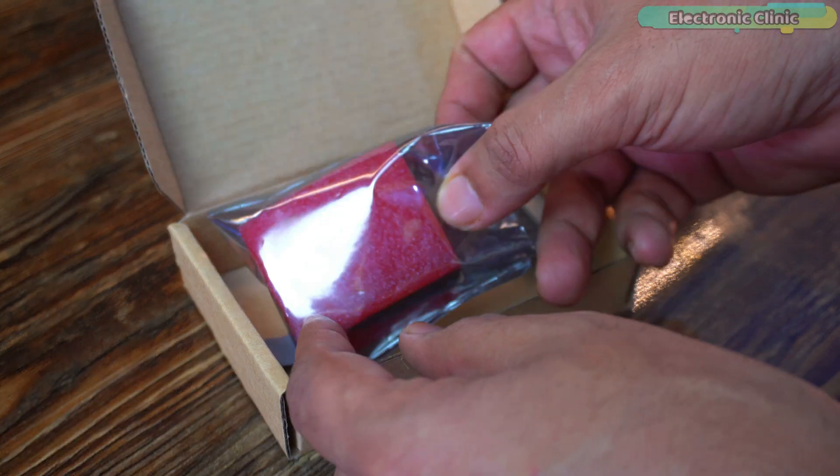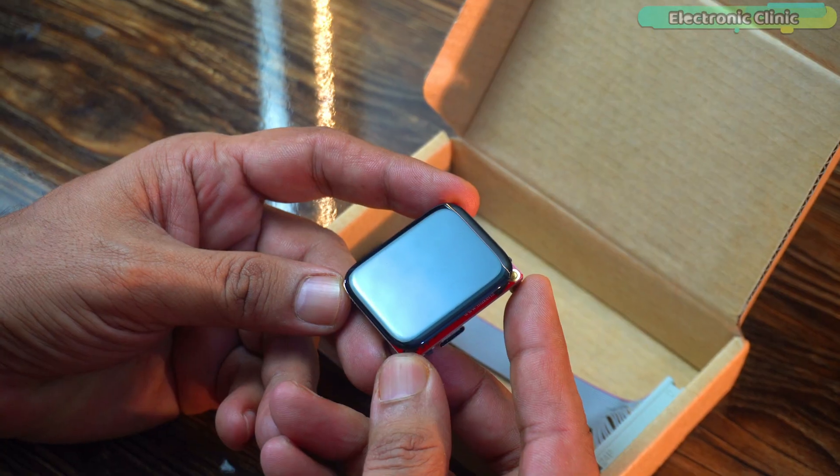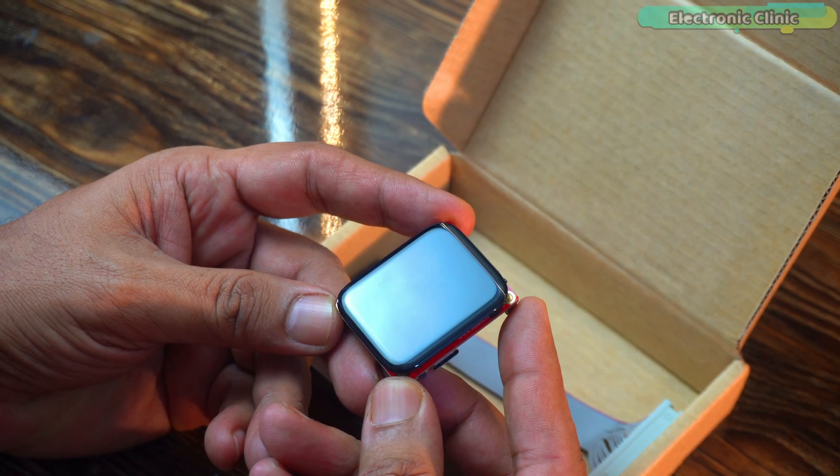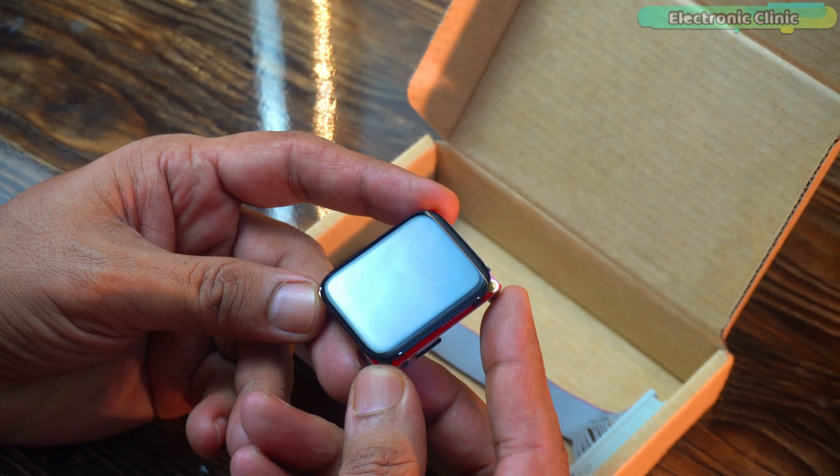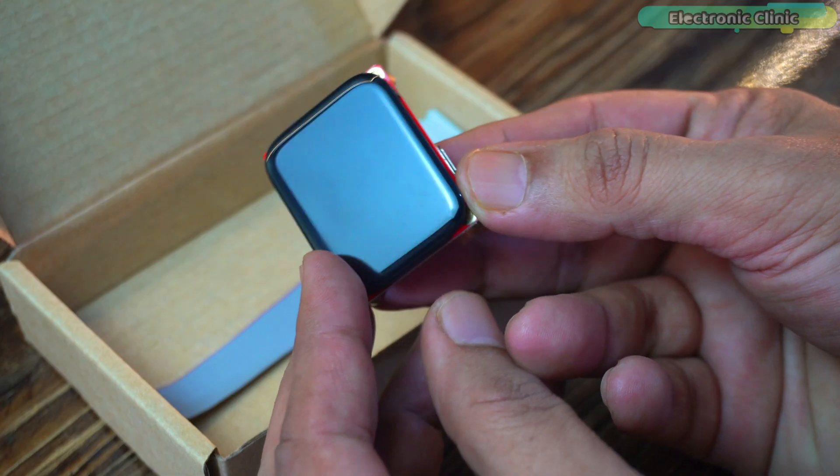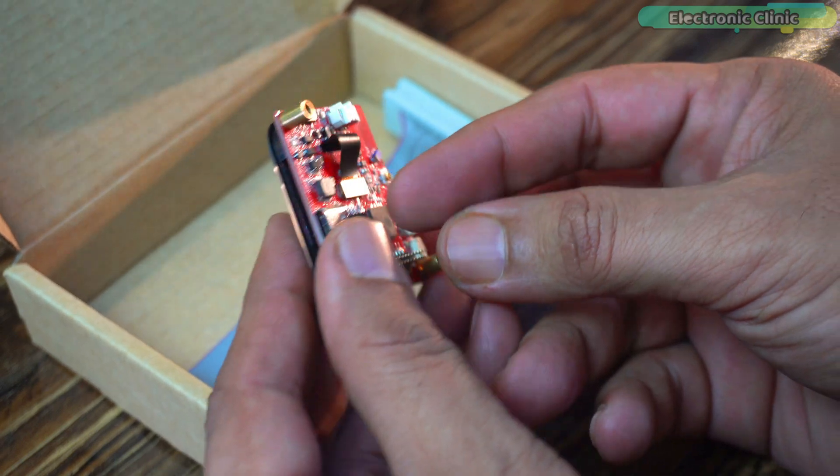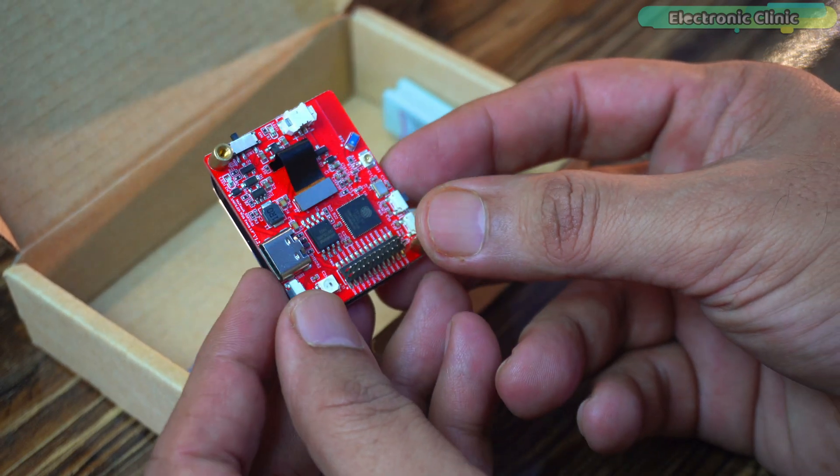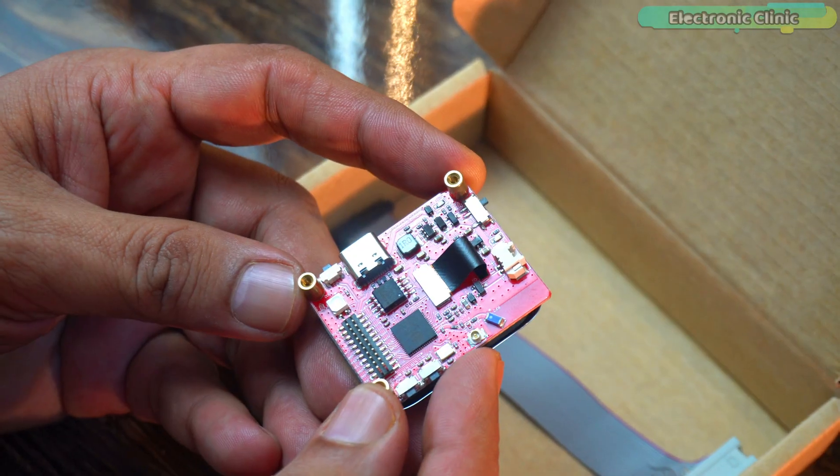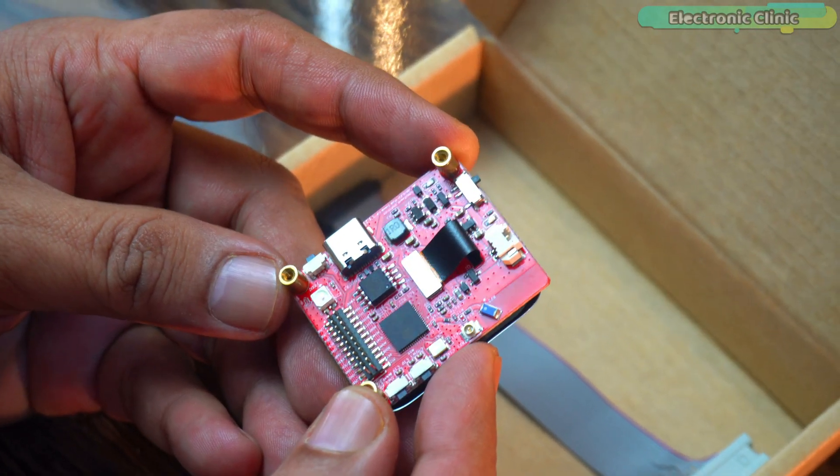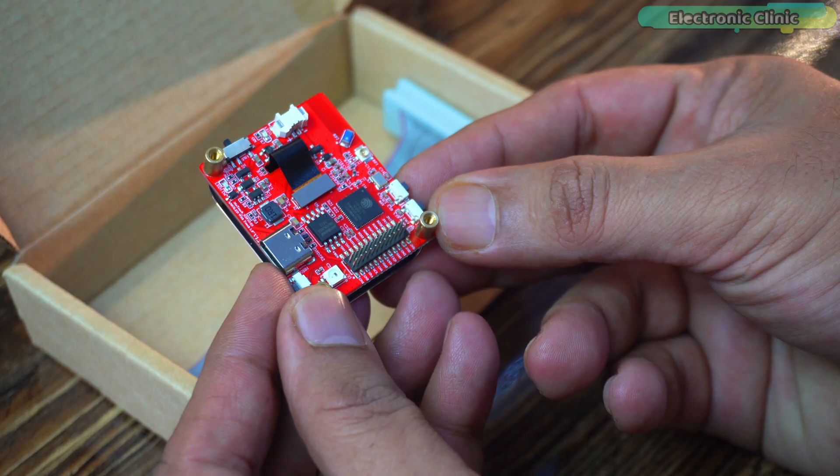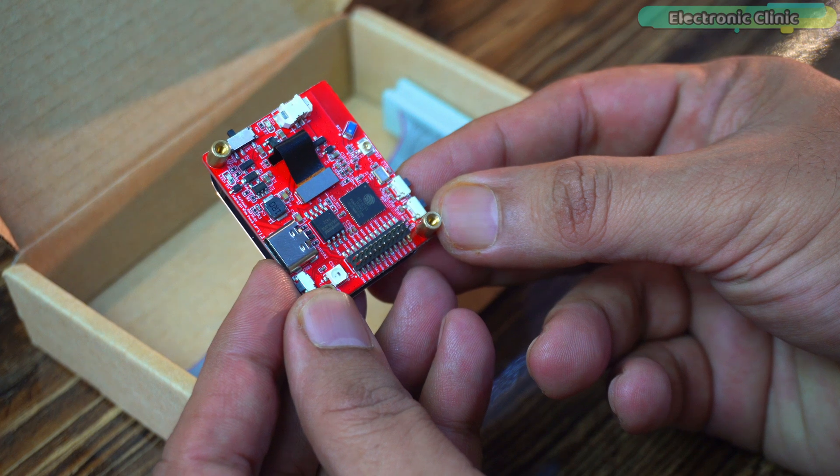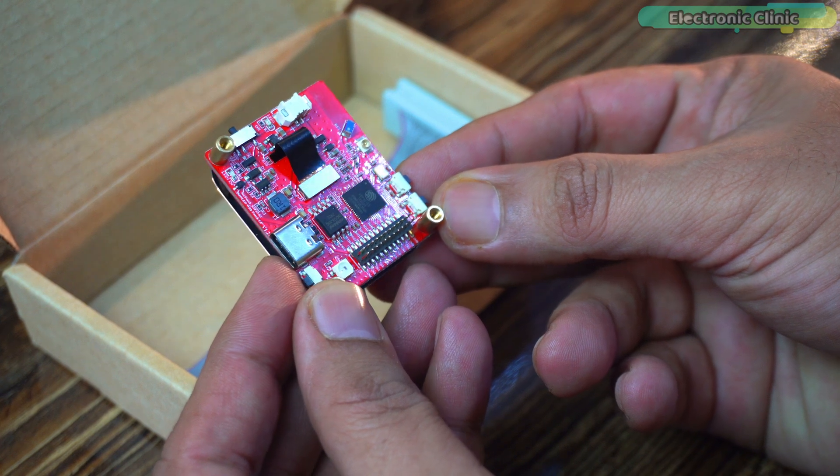The star of the show, the 1.8-inch AMOLED touch display. This is no ordinary display, it comes with rich, vibrant colors, capacitive touch powered by the FT3168 controller and of course the ESP32 S3 microcontroller.